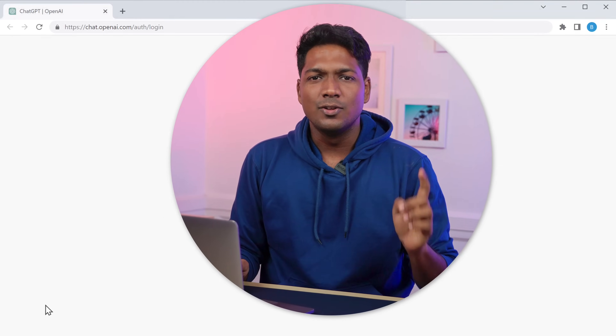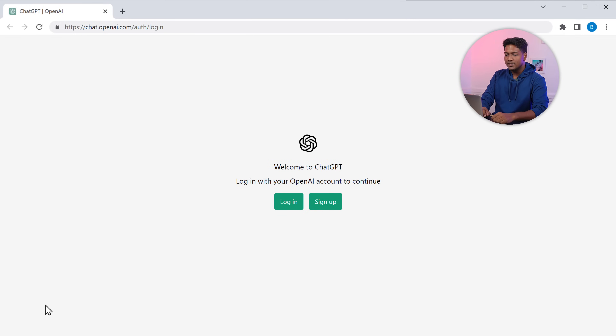So instead of spending hours on research, outlining, and writing content, you can generate the content with ChatGPT in no time. Let's get into the video. I'm Brian from Website Learners, and let's create SEO-optimized content with ChatGPT. So just go to ChatGPT.